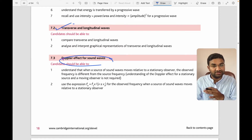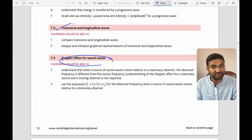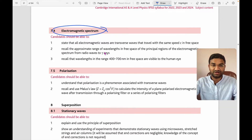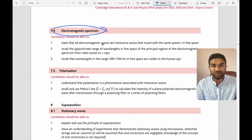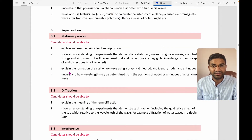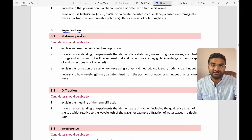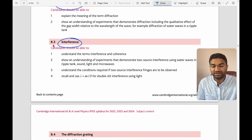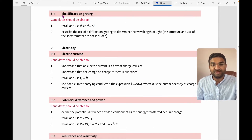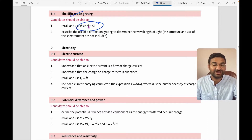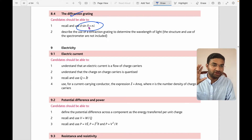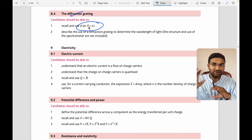You also need to understand the Doppler effect — questions are sometimes based on it. Then the electromagnetic spectrum, polarization phenomena, and the superposition topic covering stationary waves, diffraction, interference, and diffraction gratings. For diffraction gratings, you'll get either one or two mark theory questions as well as numerical questions.